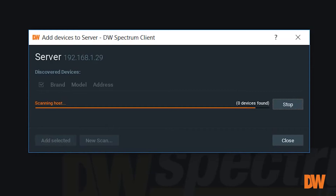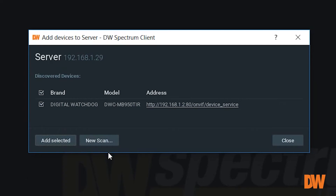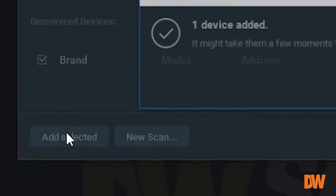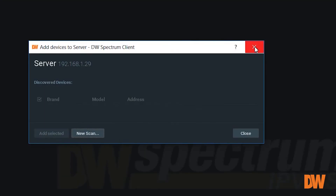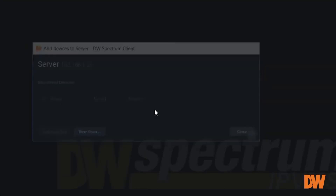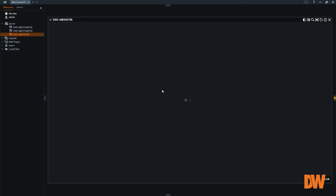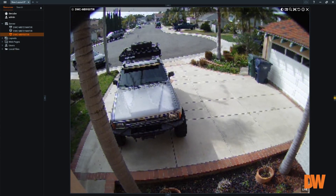We'll let it evaluate — it's going to scan the network finding that camera. Keep in mind when you're activating cameras and doing anything in Spectrum: be patient, it does take a second. Obviously IP cameras are a little bit different. There we go — we see the camera, we're going to go ahead and add it, let it do its discovery, let it populate up. And there you go folks, we have one camera up on the system.